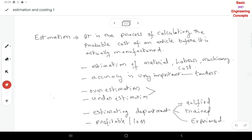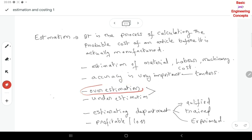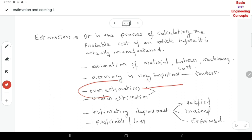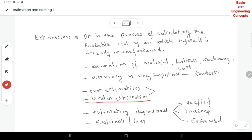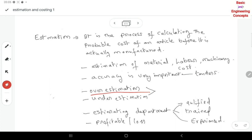This is a competitive world, so perfect estimation is very, very important. We must confirm the exact estimation. If we overestimate, we lose the tenders and lose opportunities. At the same time, if we underestimate, we are going to incur losses.